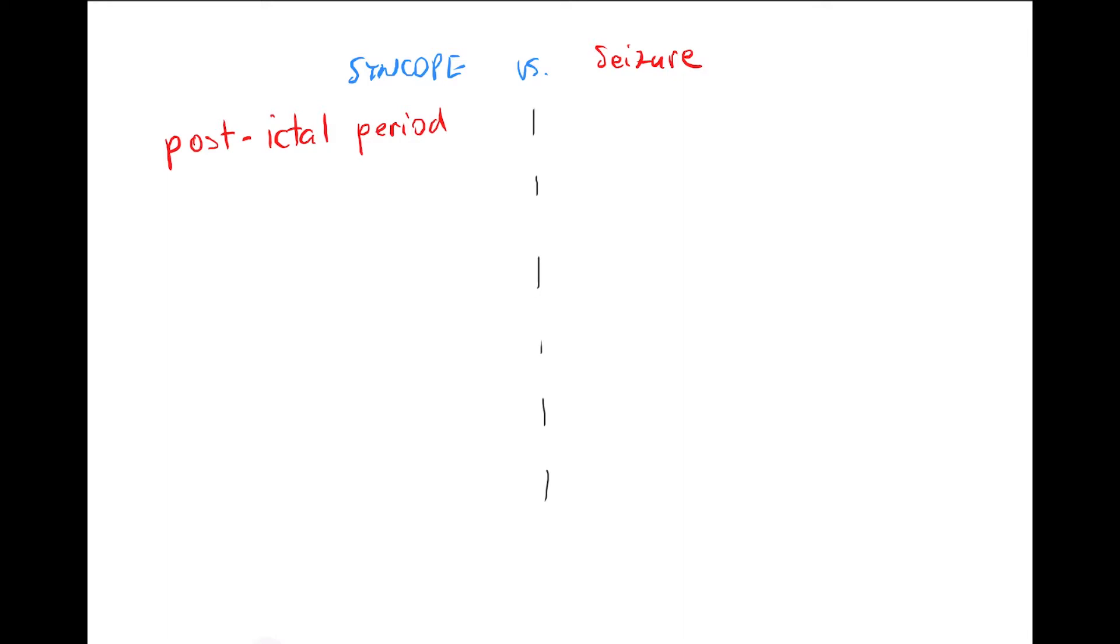Watch out, ictal here means seizure. Although ictus in Latin means stroke, it's not a stroke. It's a post-ictal period, which means disorientation after the seizure. The woman was disoriented for three to four minutes. That's what we call post-ictal period.